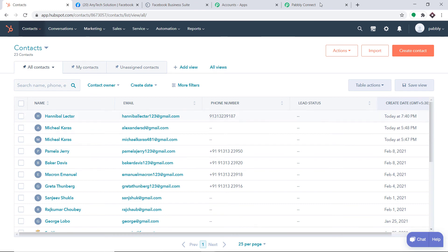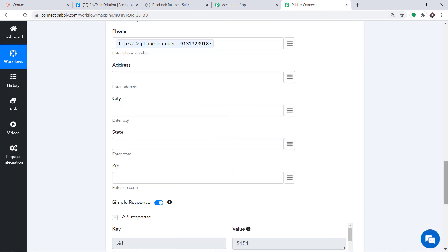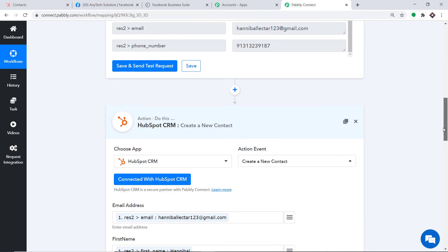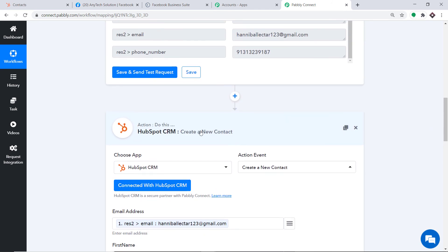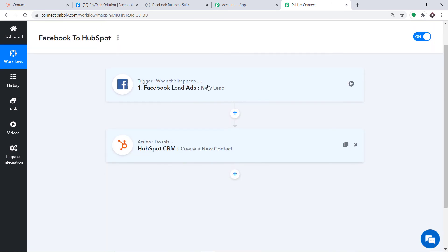Let me take you to Pabbly Connect and explain the whole mechanism in a nutshell. I'll minimize both the action window and the trigger window. This is the whole process in a nutshell: first you integrated Facebook to Pabbly Connect, and then you integrated Pabbly Connect to HubSpot. So now there is a perfect flow of data between Facebook and HubSpot.